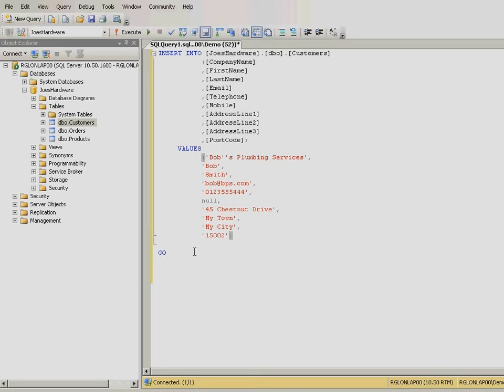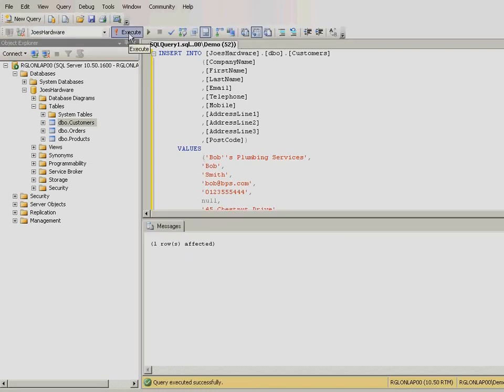Press Execute. If this executes successfully, the results window will read one row is affected.